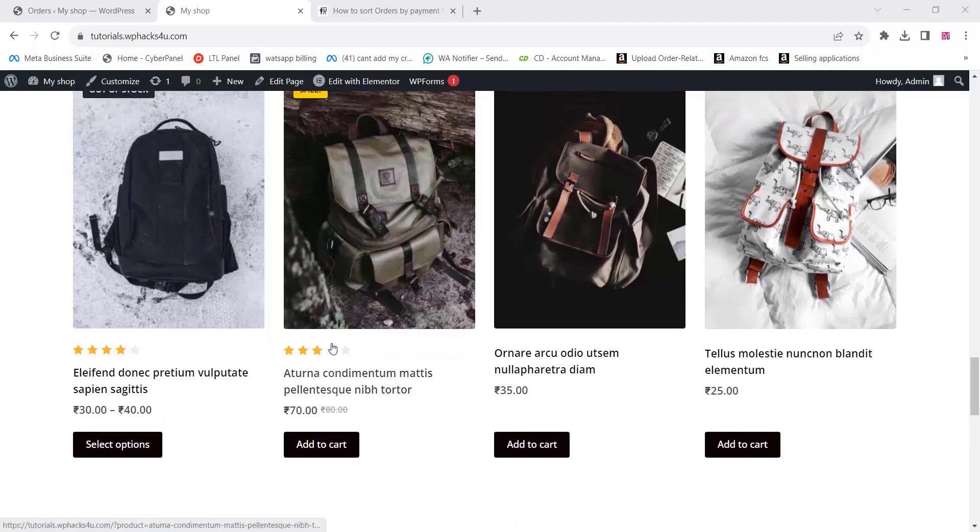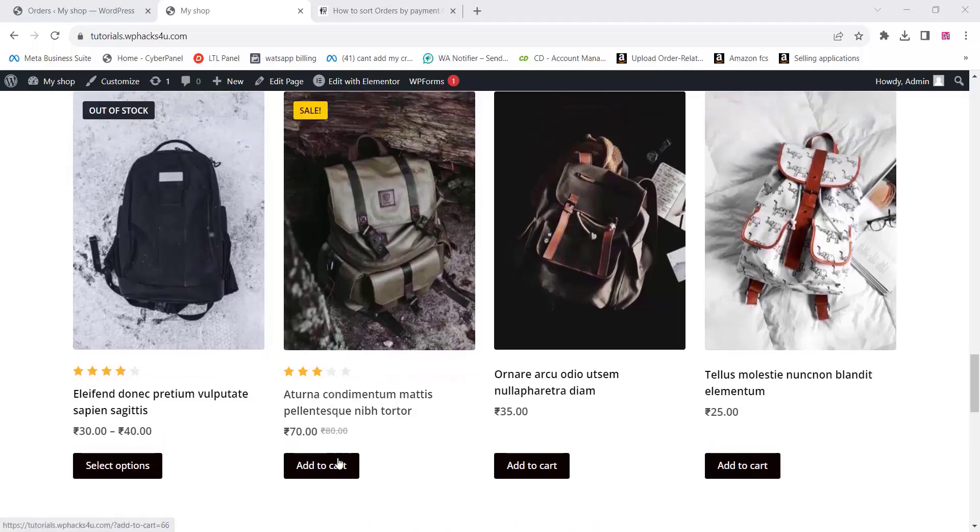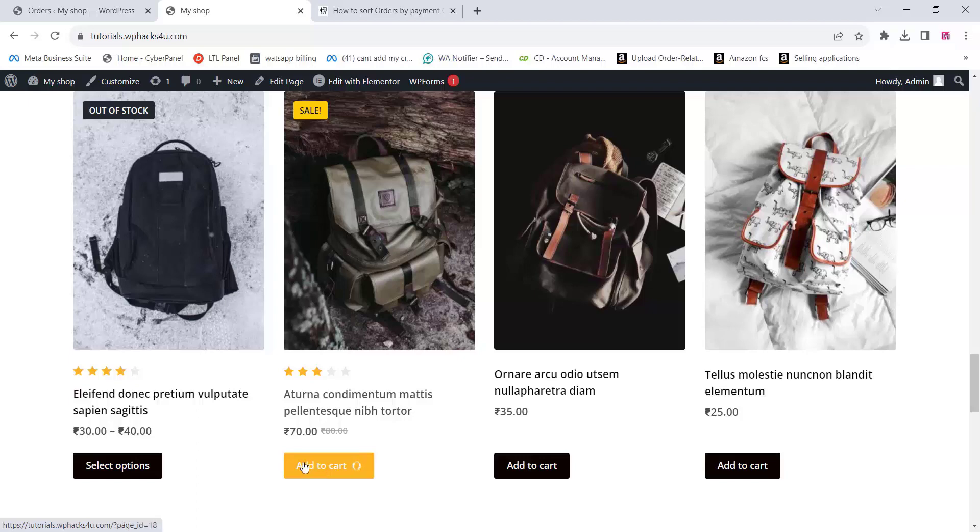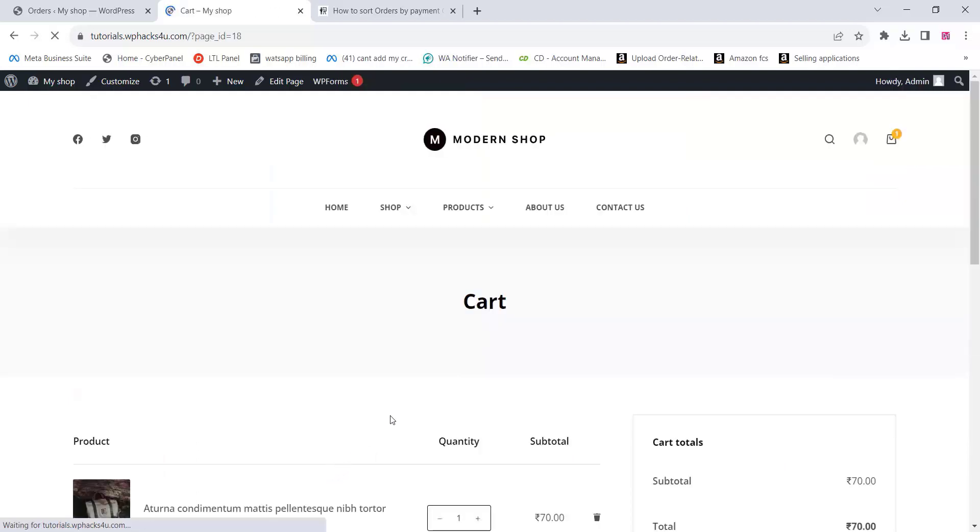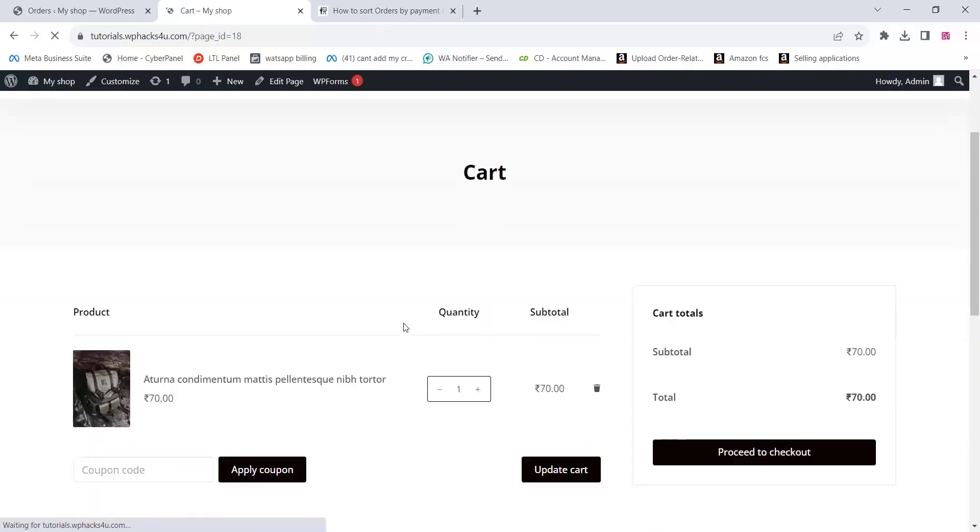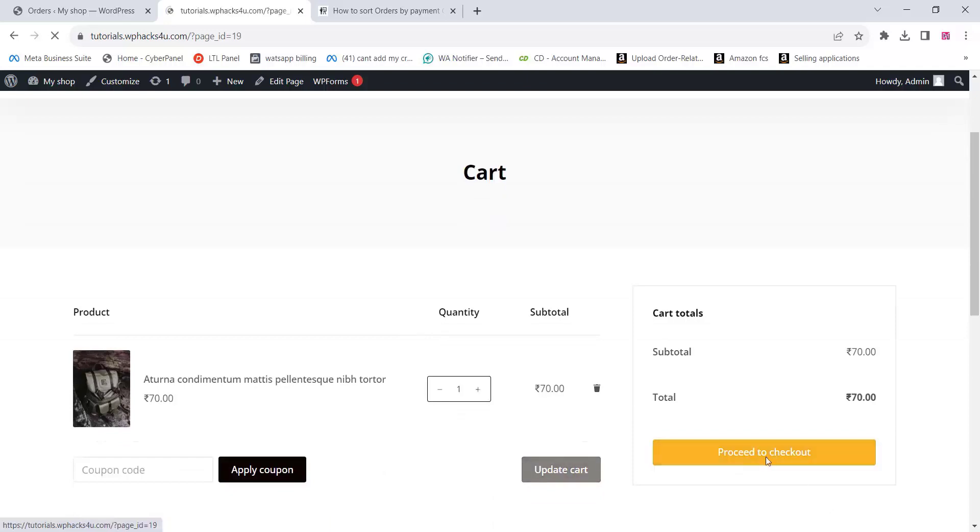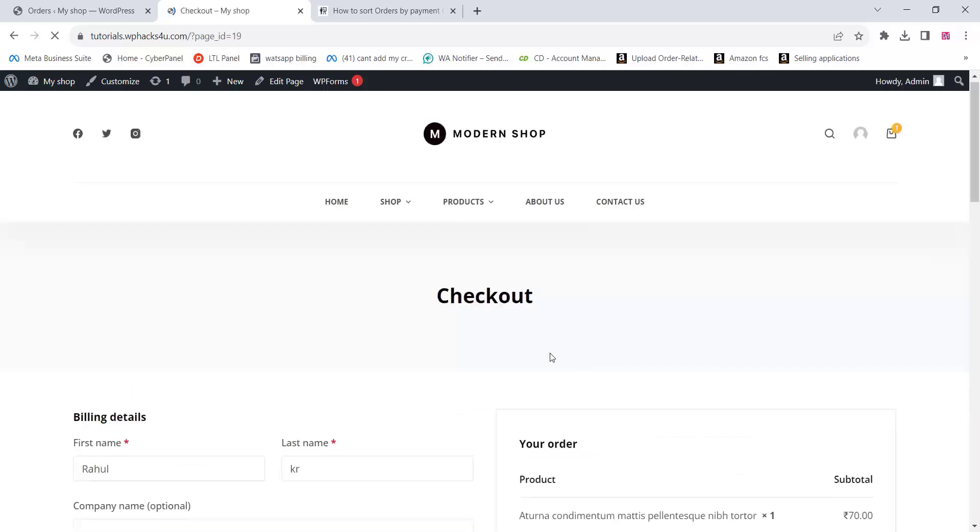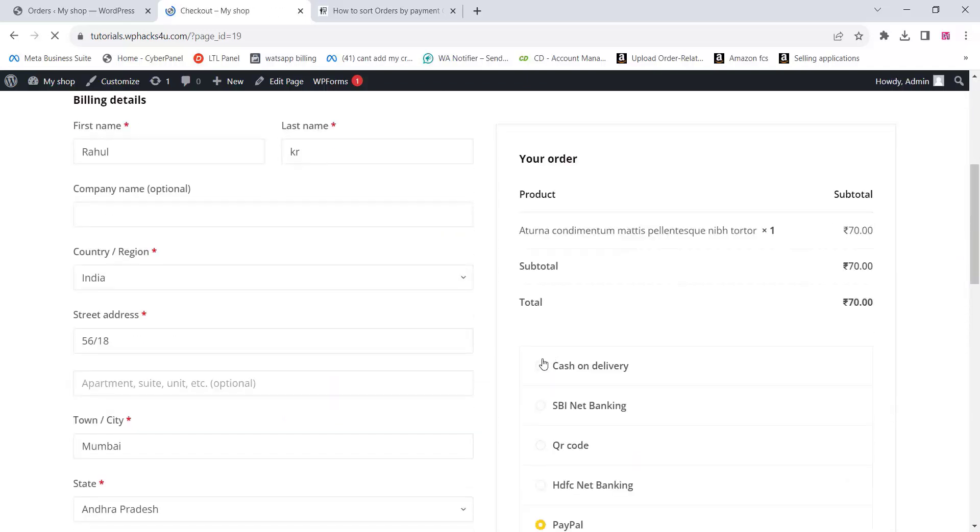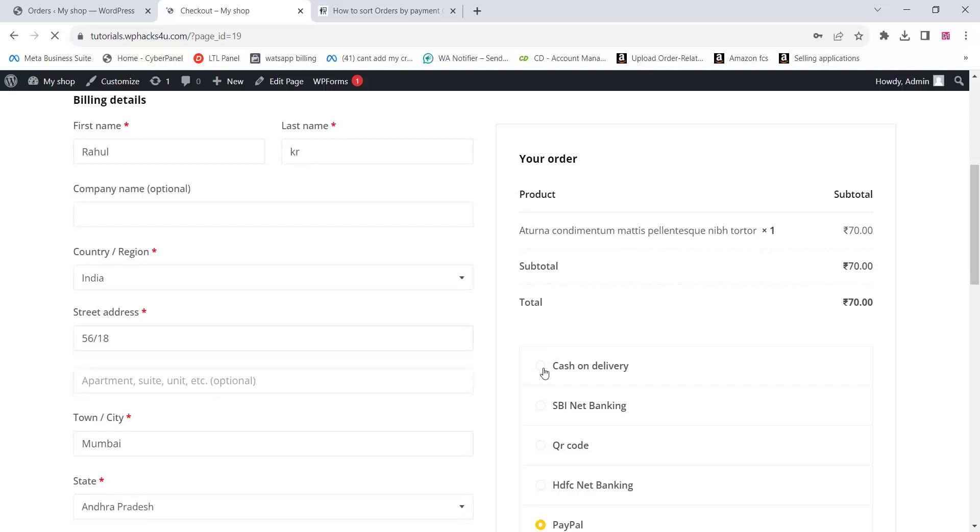Filter WooCommerce orders by payment gateway provides valuable insights, enhances decision-making, and contributes to a smoother, more tailored shopping experience for your customers. It empowers you to optimize various aspects of your online store, from marketing strategies to inventory management and customer support.